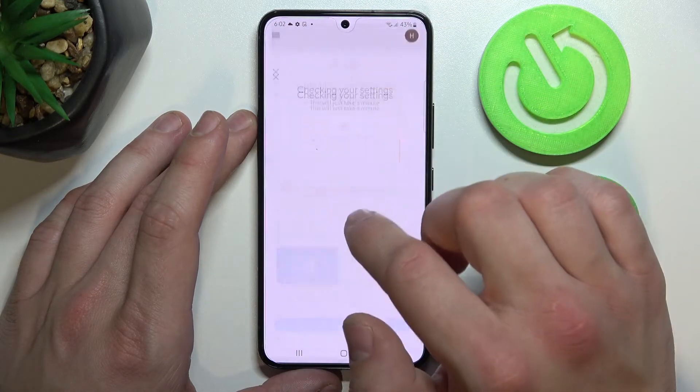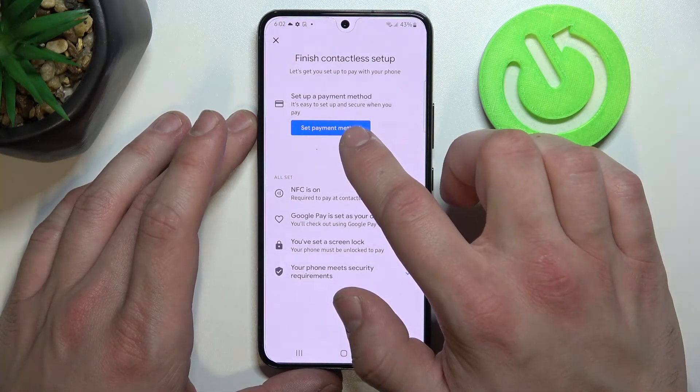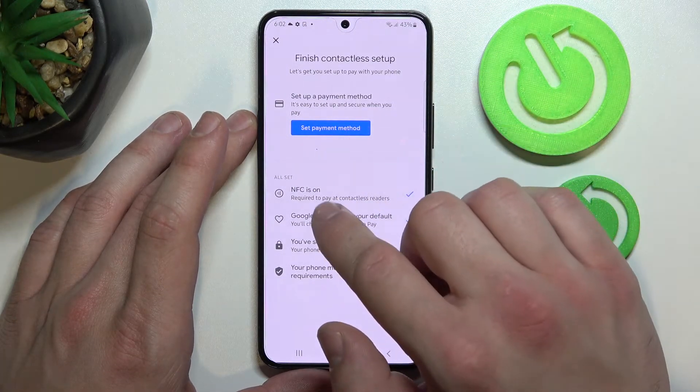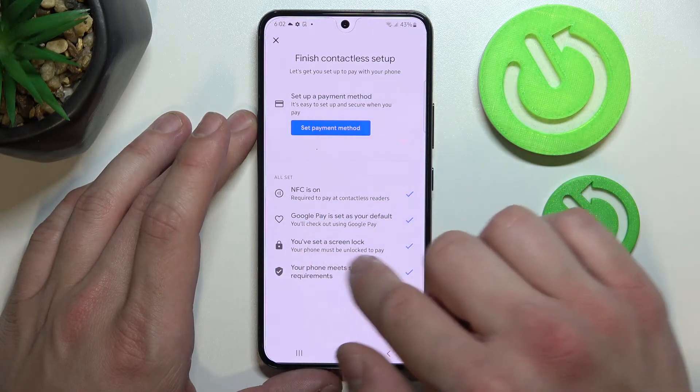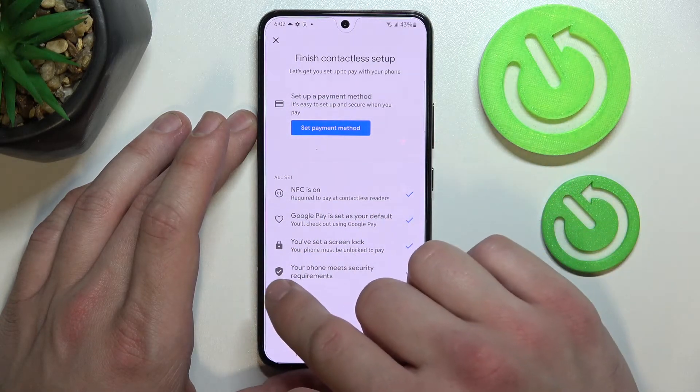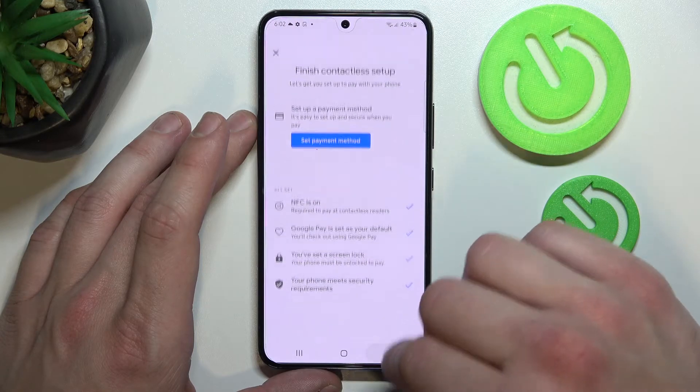Next we've got Contactless Setup, where you can set a payment method, check if NFC is on, if Google Pay is set as your default, if you've got a lock screen set, and if your phone meets security requirements.